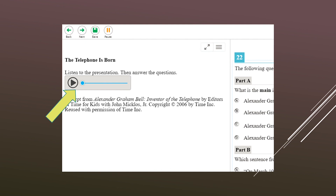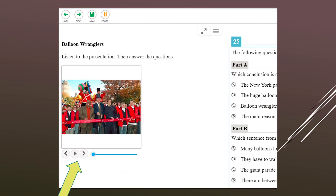Throughout your exam you might see different audio buttons. Please use that play button to start the audio. I highly recommend that you listen to the audio file several times — do not assume you're going to understand all of it based on just one listen. The audio tools may look different from question to question, but they're similar in that you're playing an audio file.